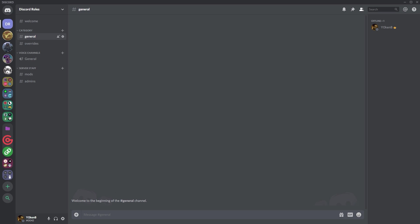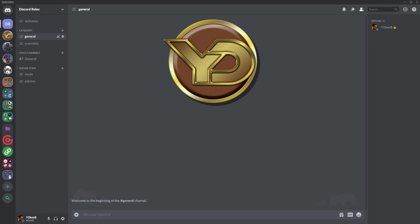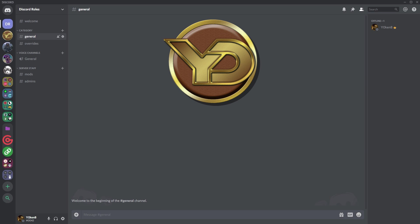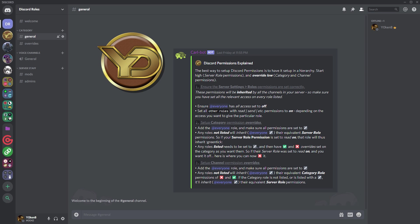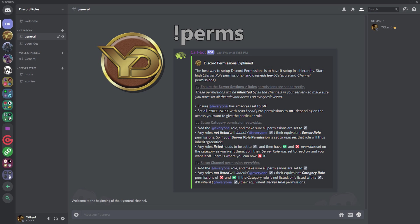Please come to my Discord server, links are in the description below, and remember to like this video and subscribe to my channel if you want more video content like this. You can also run the exclamation perms command and that will give you detailed instructions on how to set this up in your server.